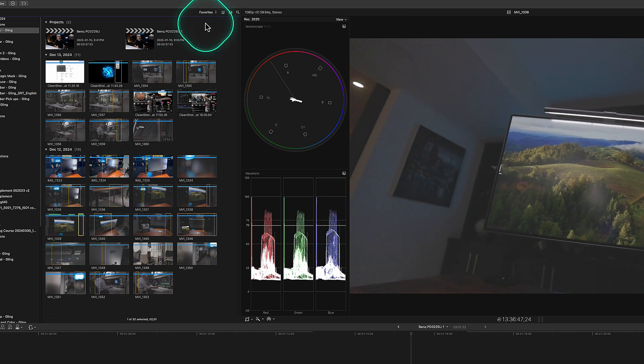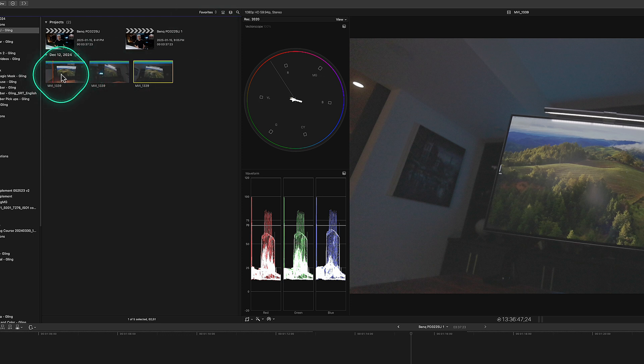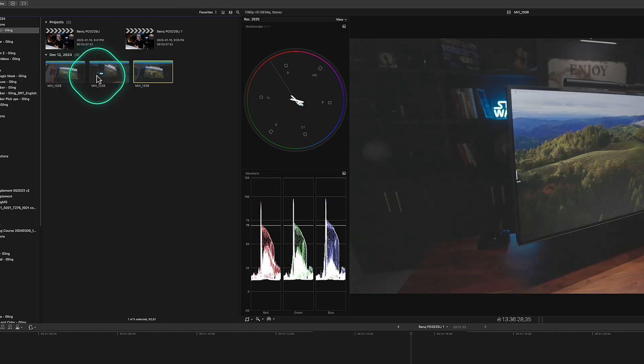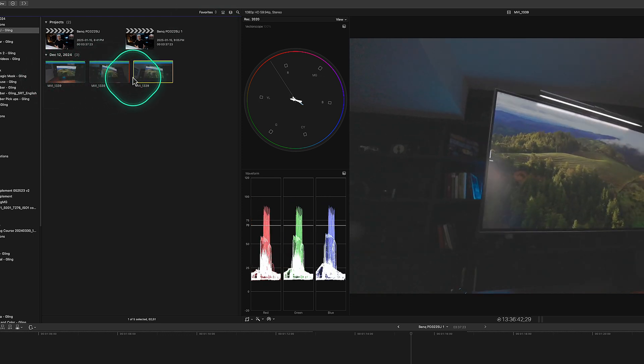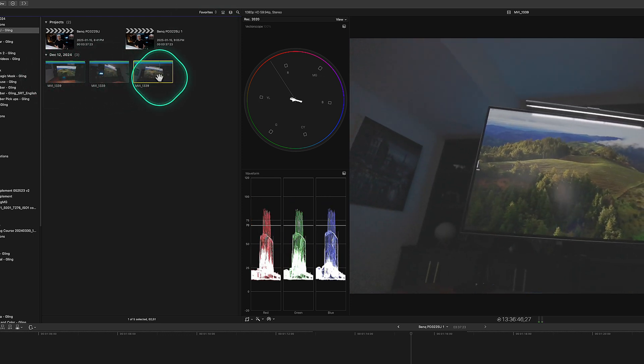So if I go to favorites, all those three clips are there from that original first clip.